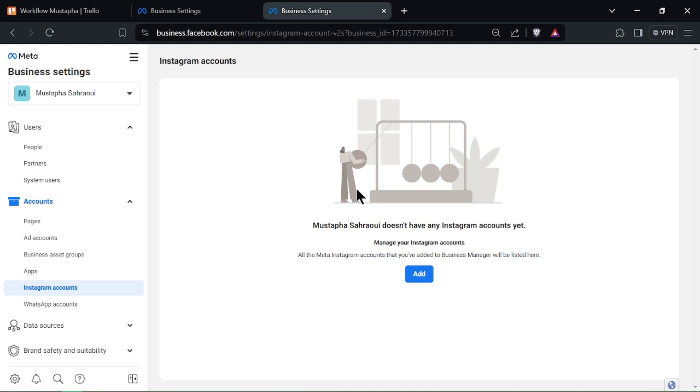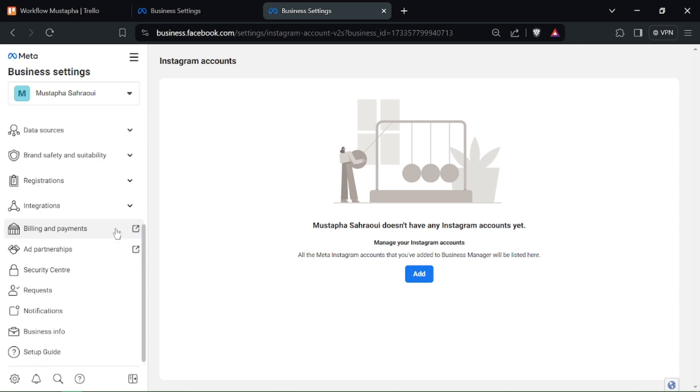Verify that the Instagram account has been successfully removed by checking the list of connected accounts.